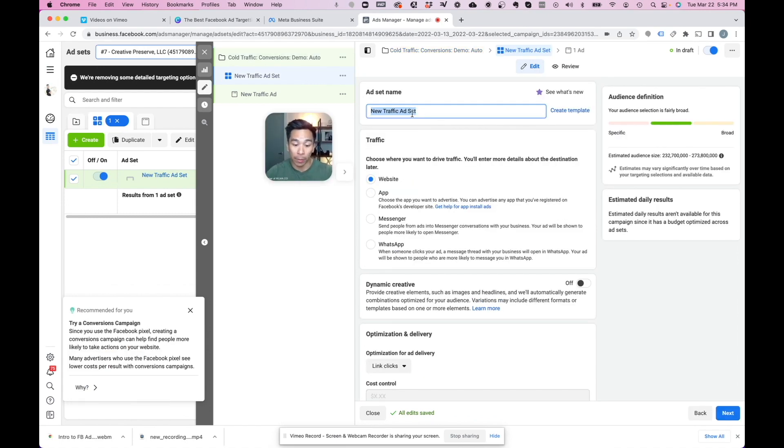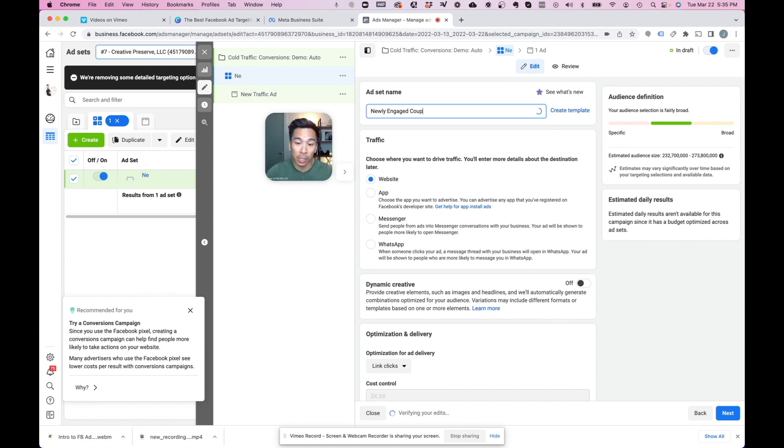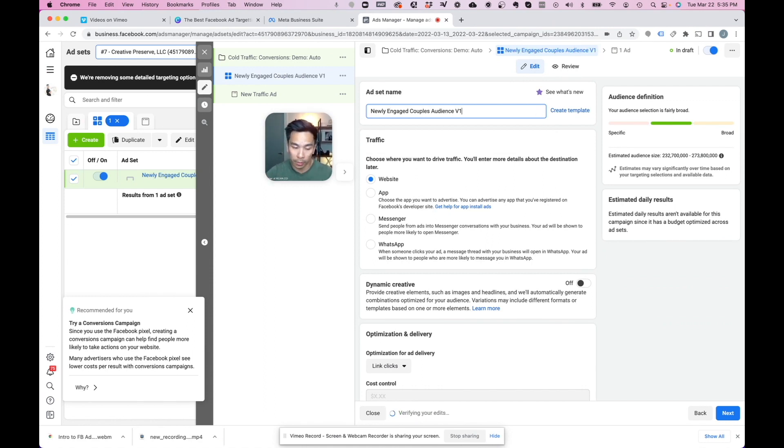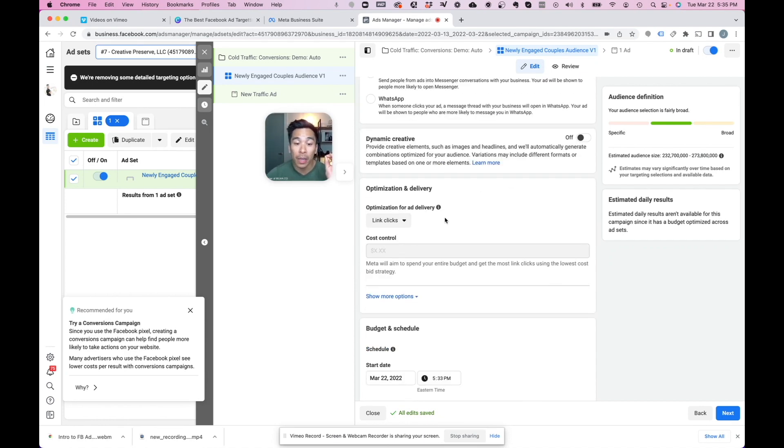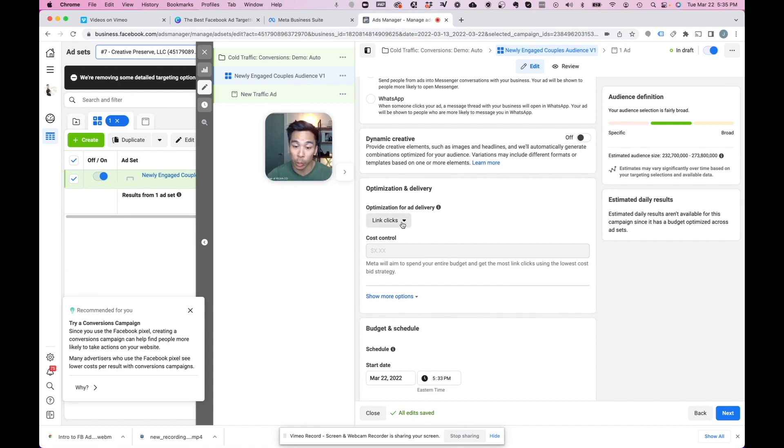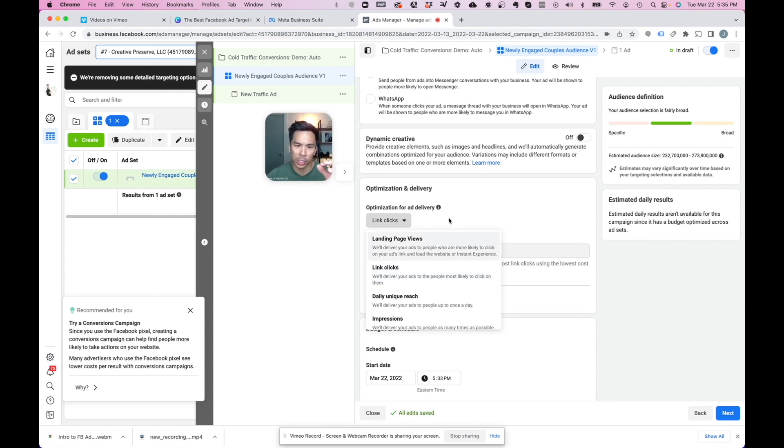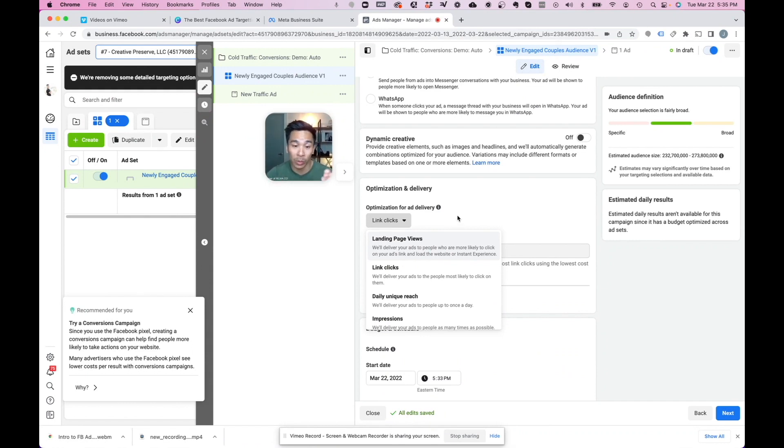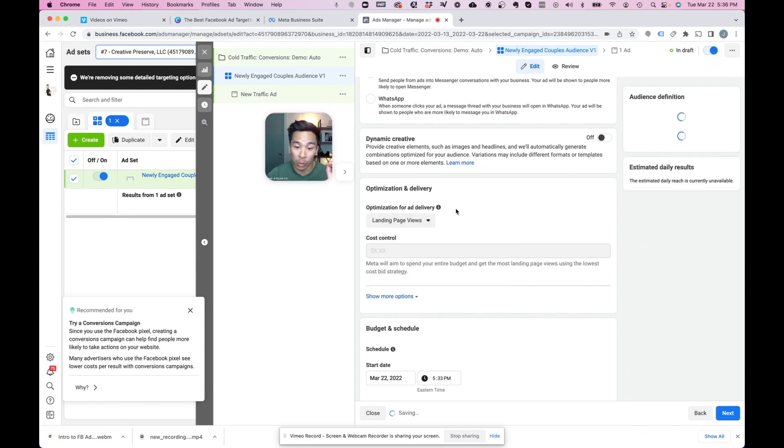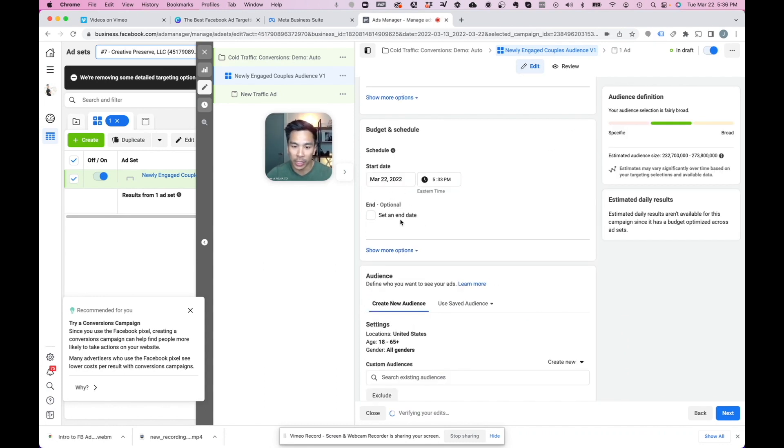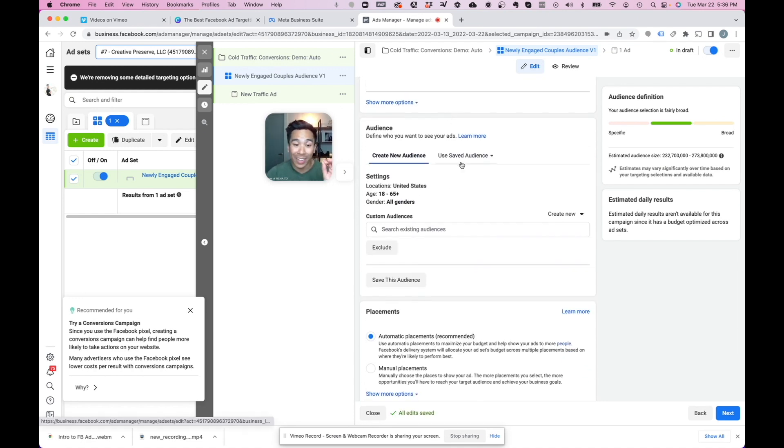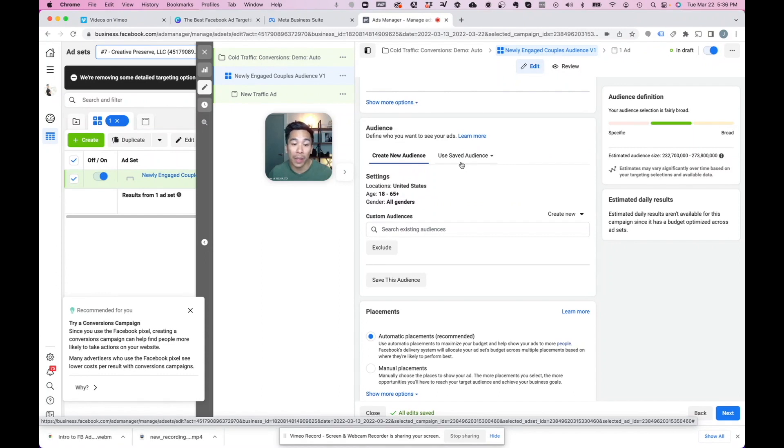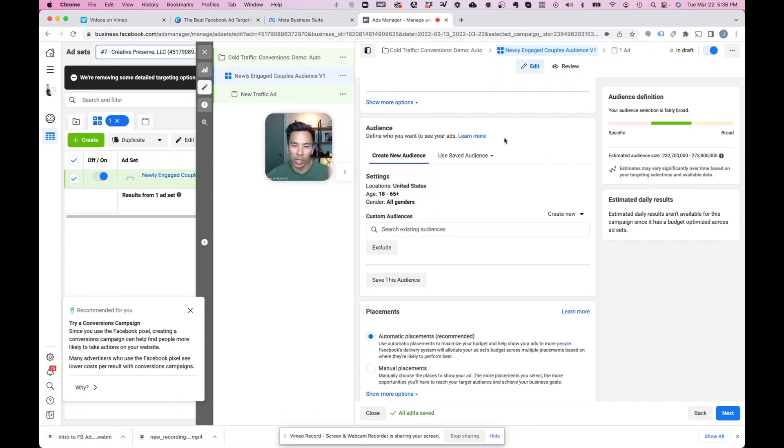For this ad set name, we're going to call this newly engaged couples audience version one. Traffic is going to go to website. If you have a Facebook pixel on your landing page or website, you could run this as landing page views, which is a little bit better than link clicks. This is not a tutorial on how to do all that. This is just mainly to show you the targeting that we love to use. But let's say we do have a Facebook pixel that can track movement on your website. You can run this as landing page views. Here you can change your start date and end date. And now we're in the area where we can change up and target a very specific audience. And this is where you really want to be paying attention here.